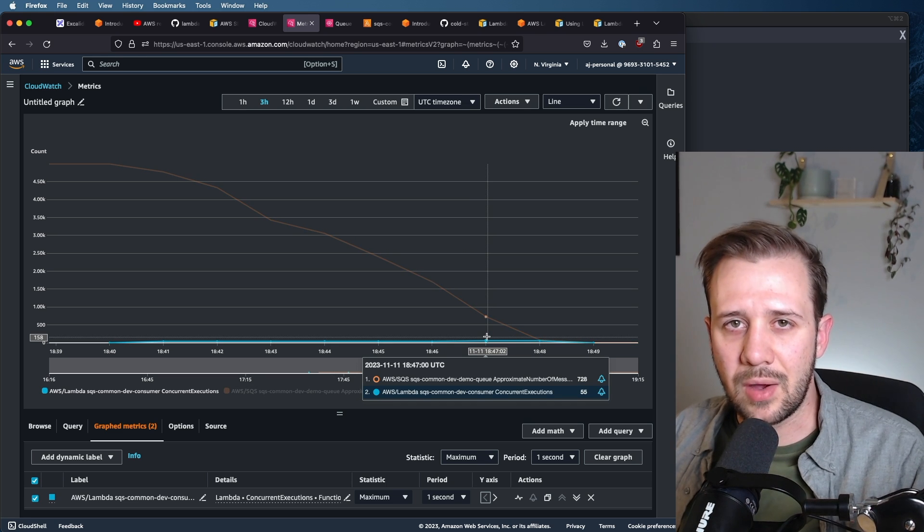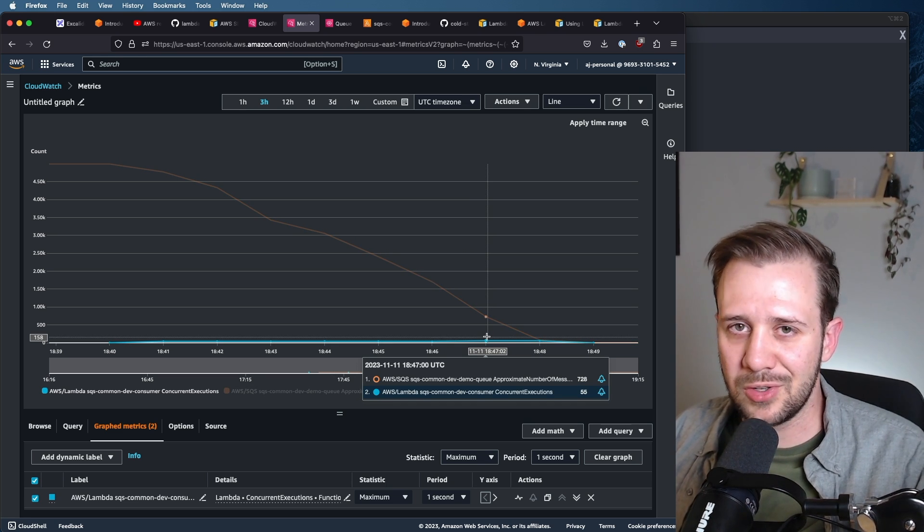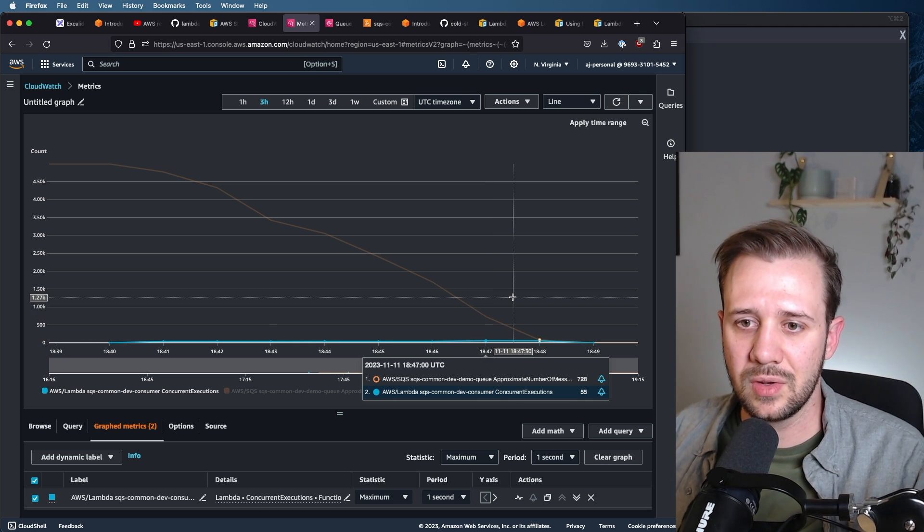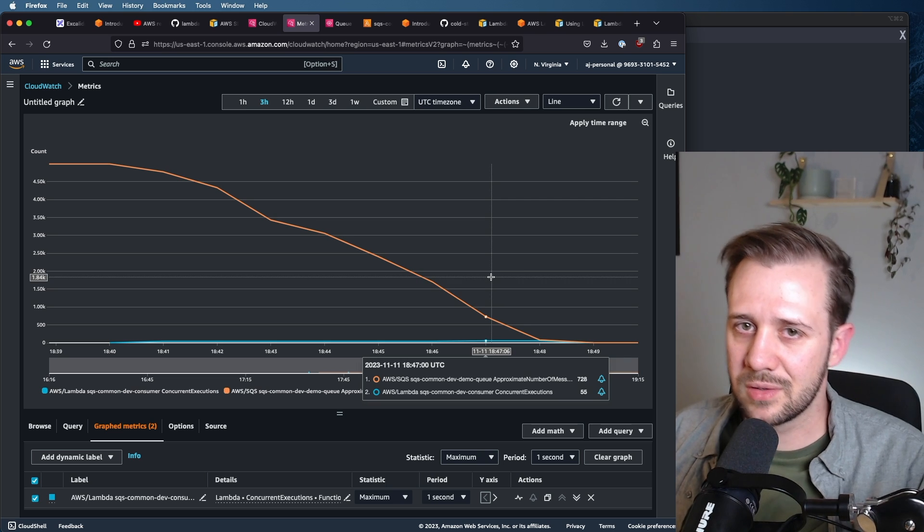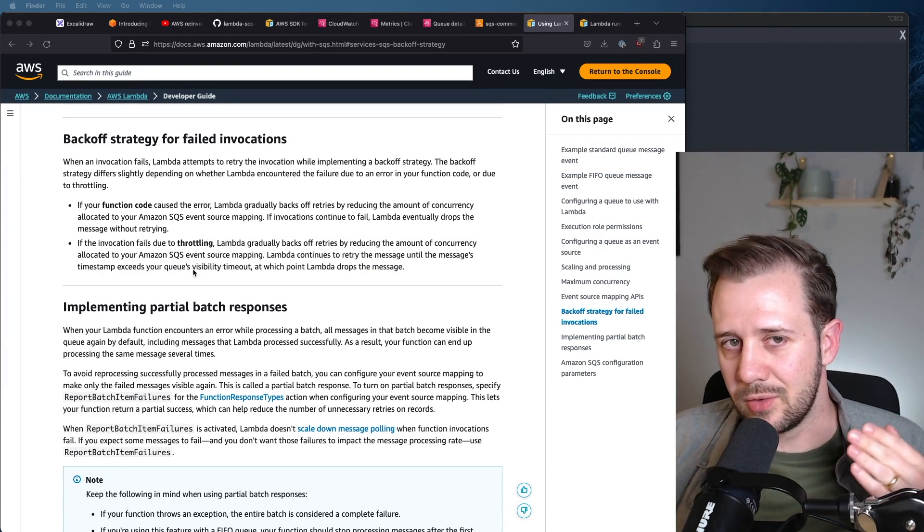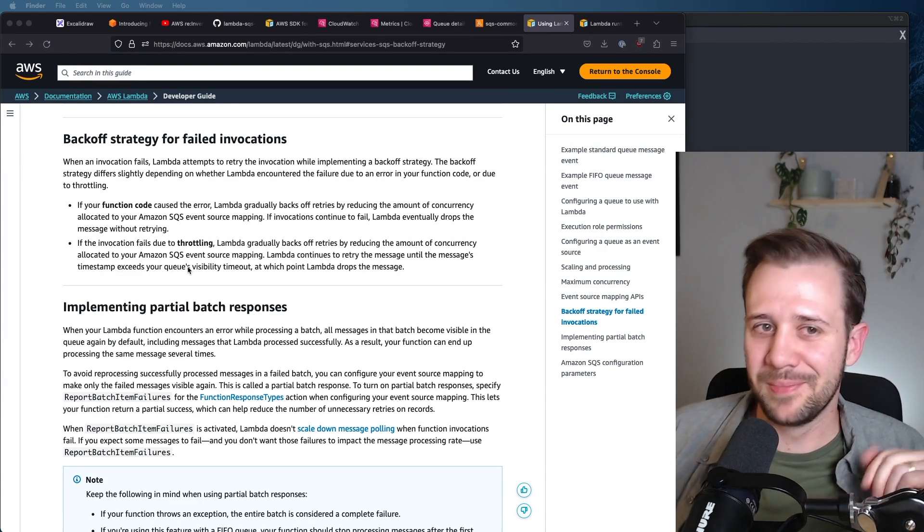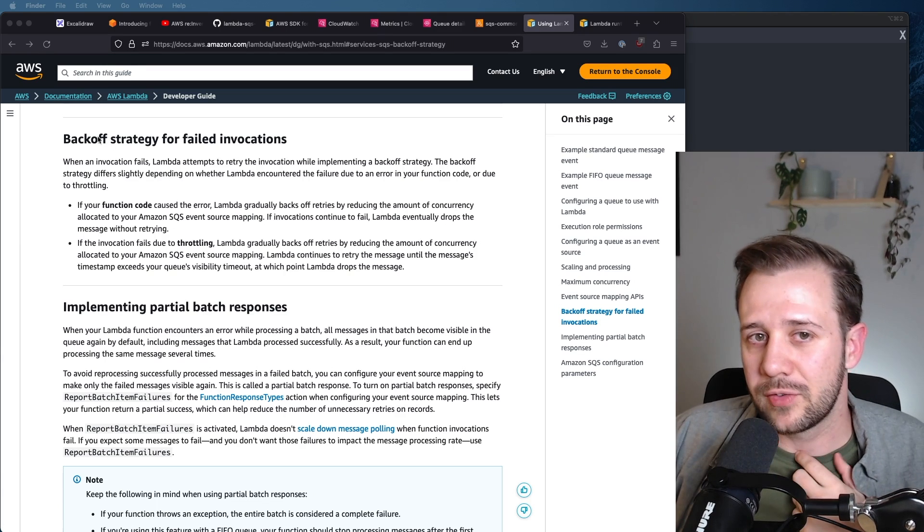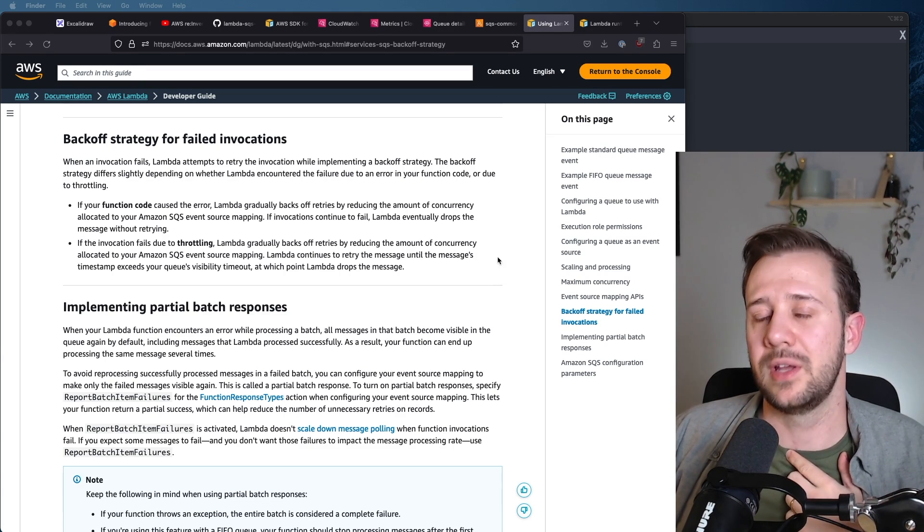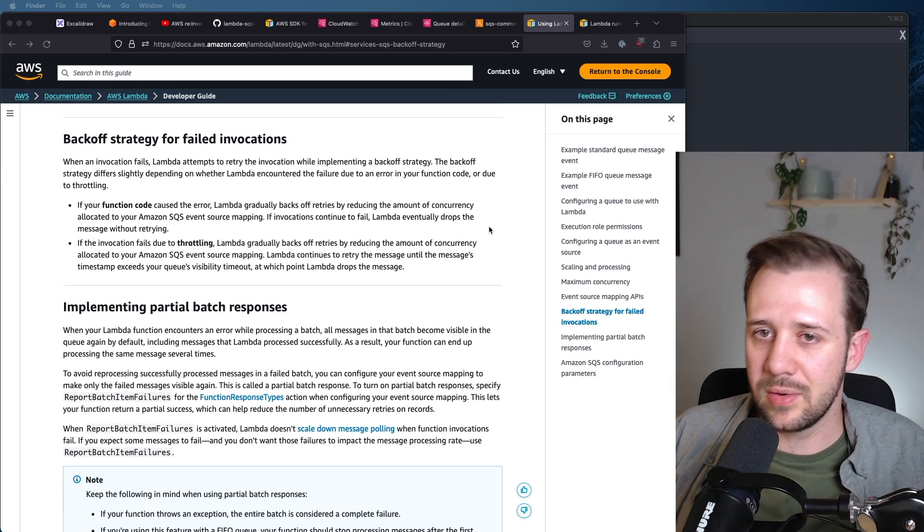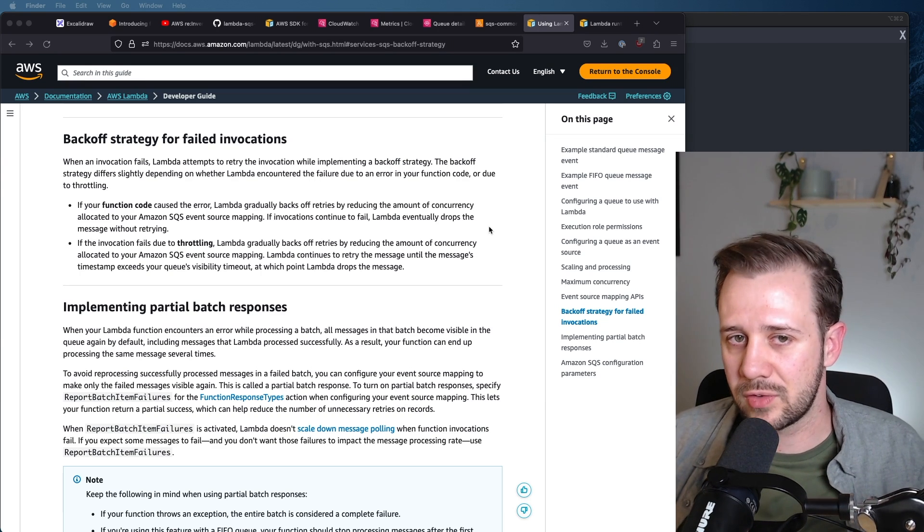Now, that seems pretty low, because we just gave it an unreserved concurrency to execute against. So why didn't we scale out any faster? The answer to this question is, of course, in the documentation. Lambda documents a back-off strategy for failed invocations, and specifically, this pertains to SQS, but it does apply to other forms of asynchronous processing.